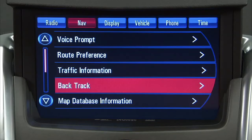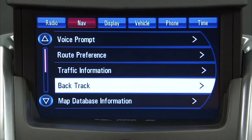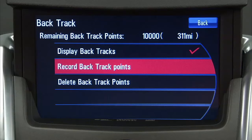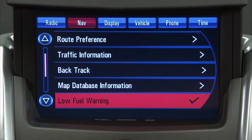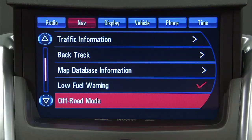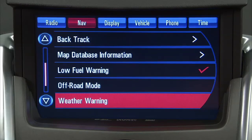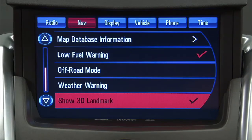There is also a Backtrack feature that will allow you to turn recording and displaying on or off, or to delete the path being traveled when not on a marked road. Map database information, low fuel warning, off-road mode, weather warning, and show 3D landmark are also available.